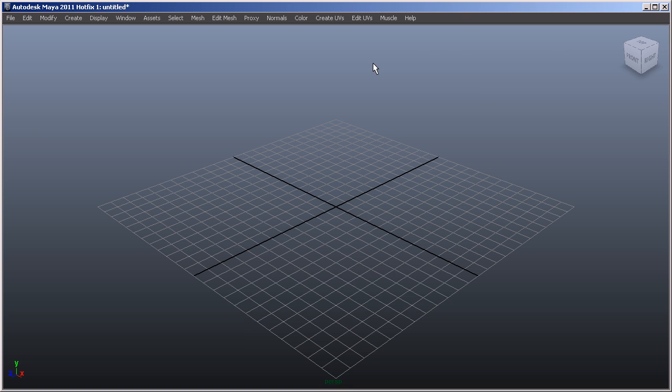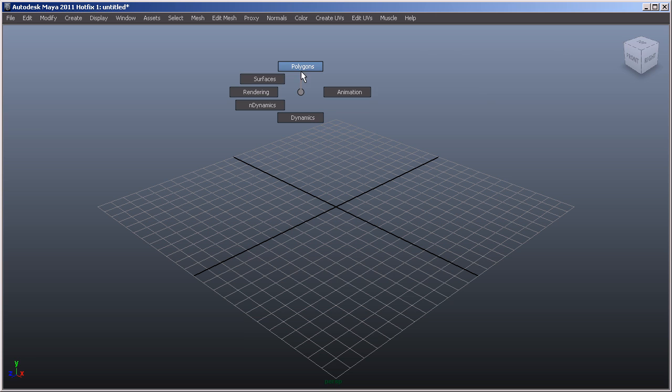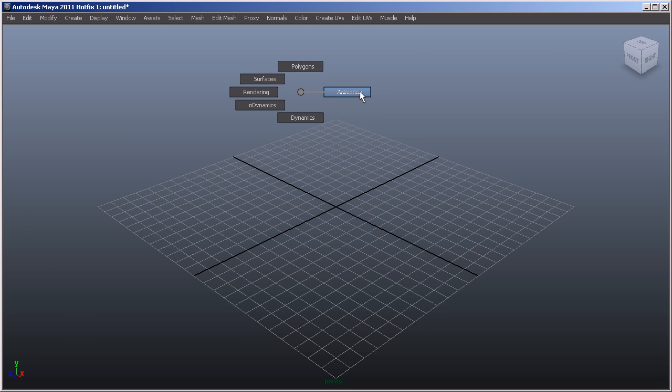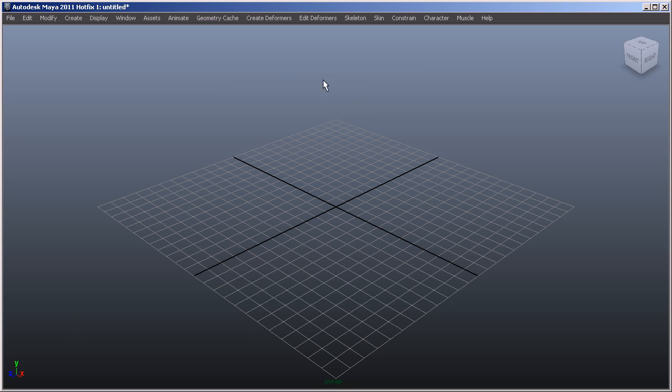And the shortcut to that is to hold down H, left click, and you can see there that we can choose between polygons, animation, dynamics, end dynamics, rendering, and surfaces. If I just left click, drag, and gesture to the animation and then just let go, you can see there that although we still maintain the file, the edit, the modify, the create, display, window, assets, and help, we've also now got different menus with different tools and different commands.